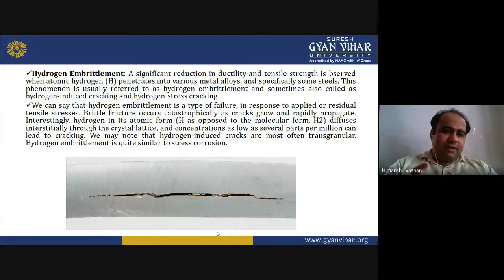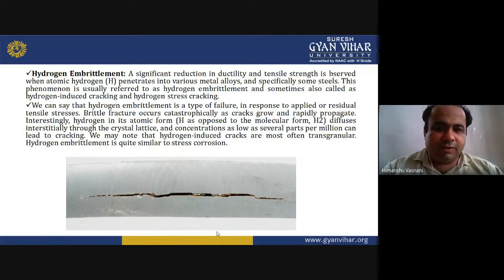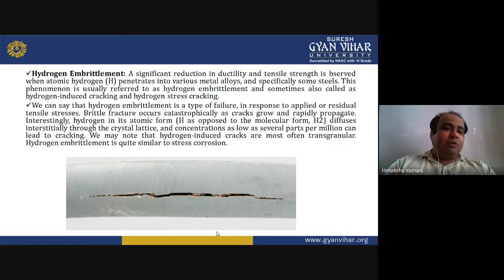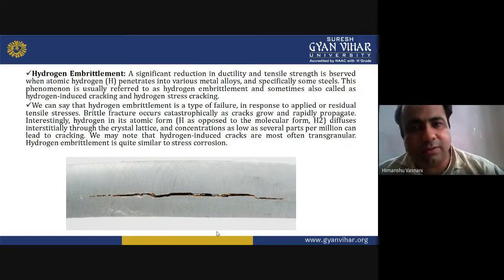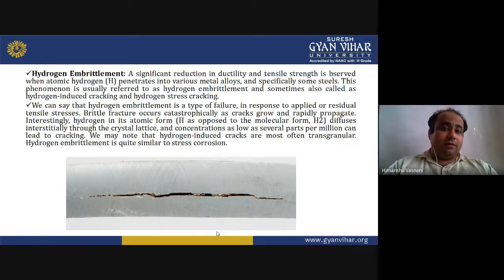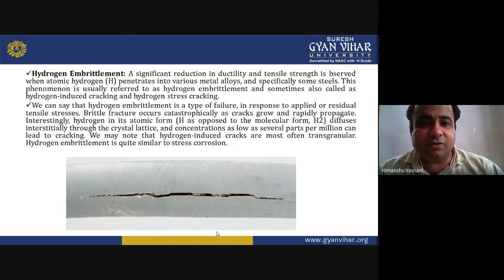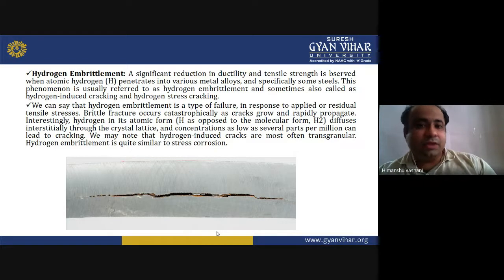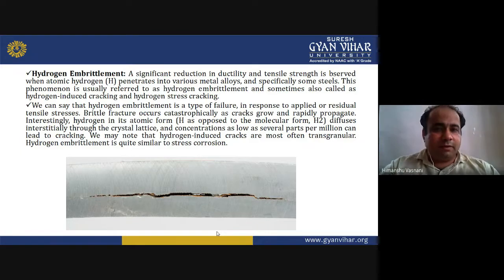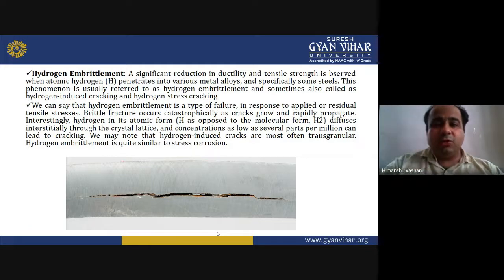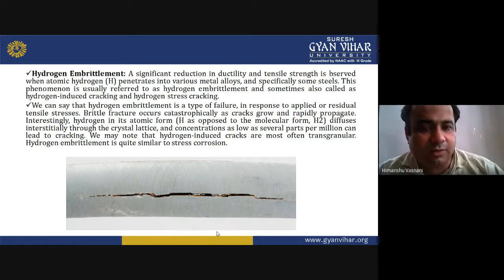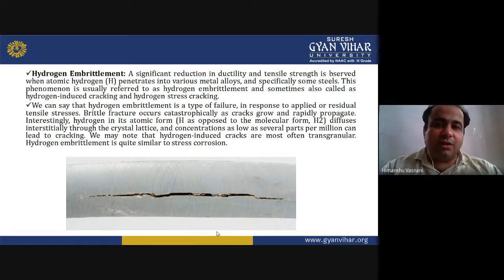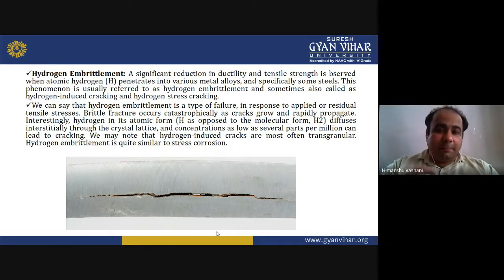Hydrogen embrittlement is a type of failure in response to applied or residual tensile stress. Brittle fractures occur catastrophically as cracks grow and rapidly propagate.